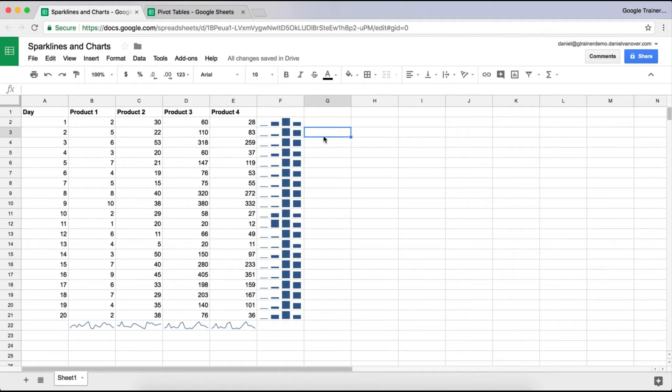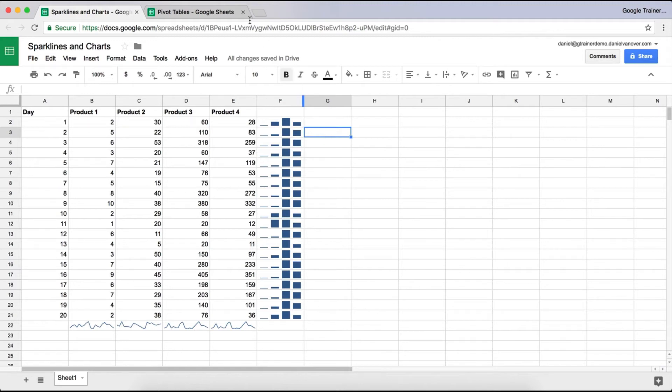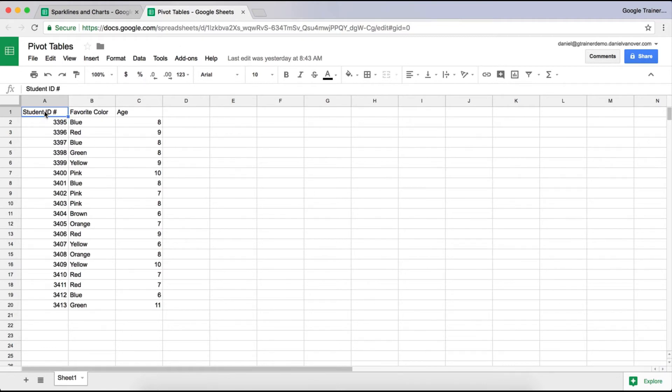The last thing I want to show you is pivot tables. Pivot tables are essentially an aggregation of data into another tab on a Google Sheet. To create a pivot table, all I need to do is select the data that I want to use for my pivot table. For instance, with this one, I want to see the number of times that a particular favorite color has been selected.